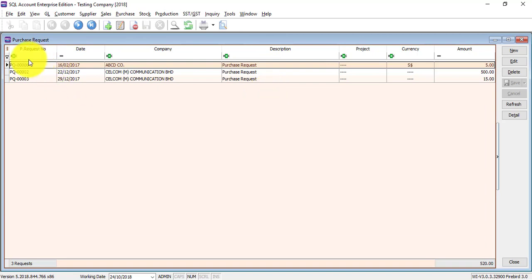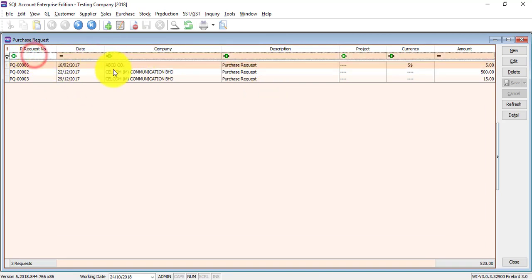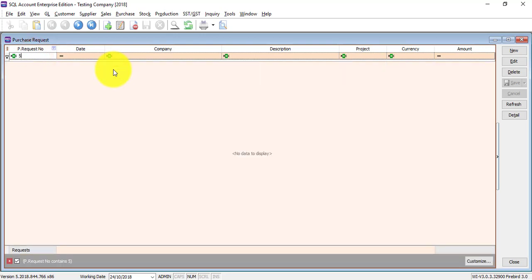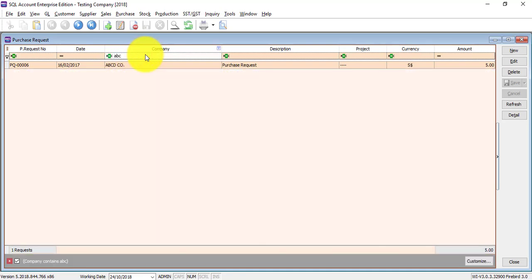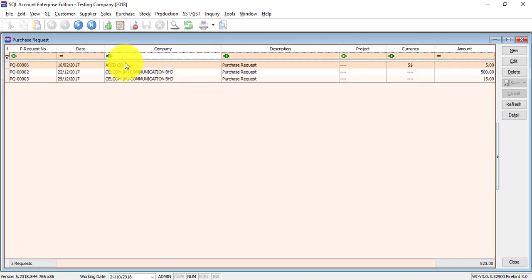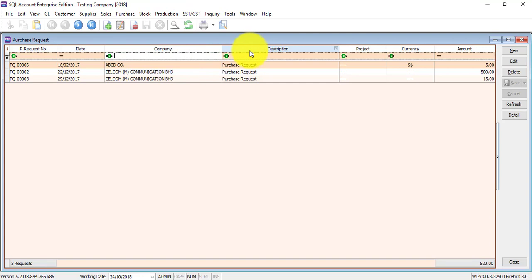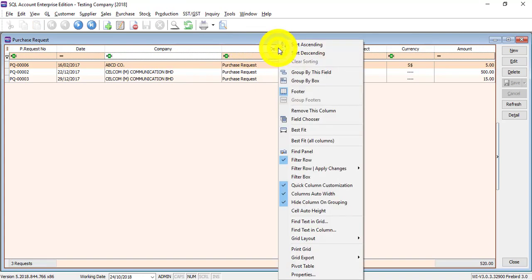The first row is empty, it's a searching row, meaning that let's say you remember Purchase Request number and you want to search for it, then you just type the number. If you do not remember the Purchase Request number, maybe you remember the company name. Every column is a searching criteria for you and if you want to use additional or other fields for you to search, just right-click any column title.